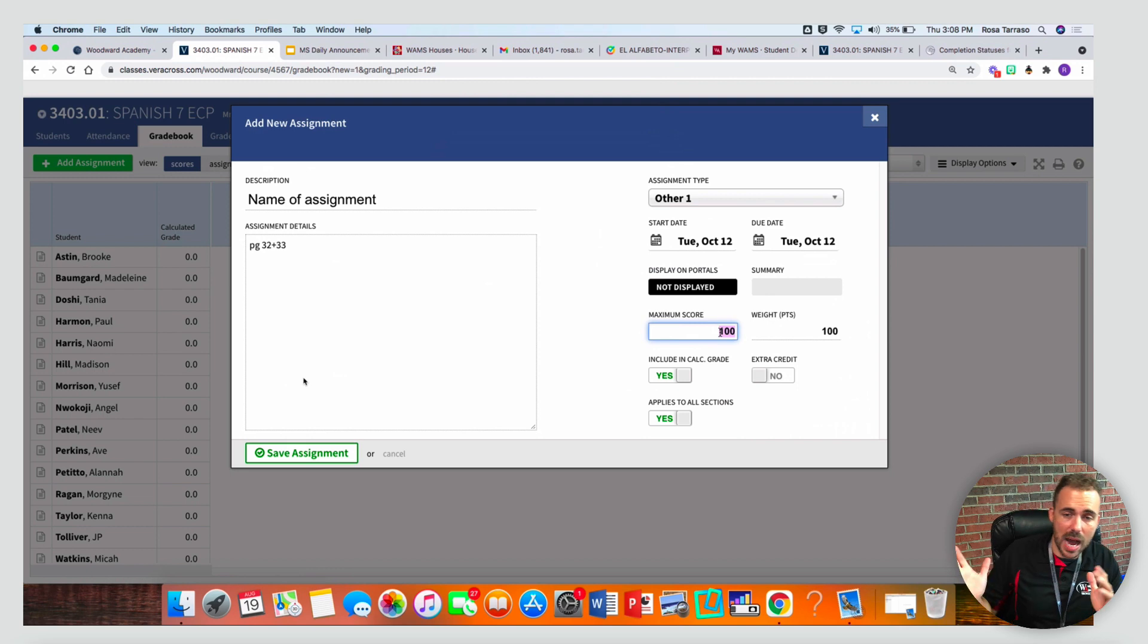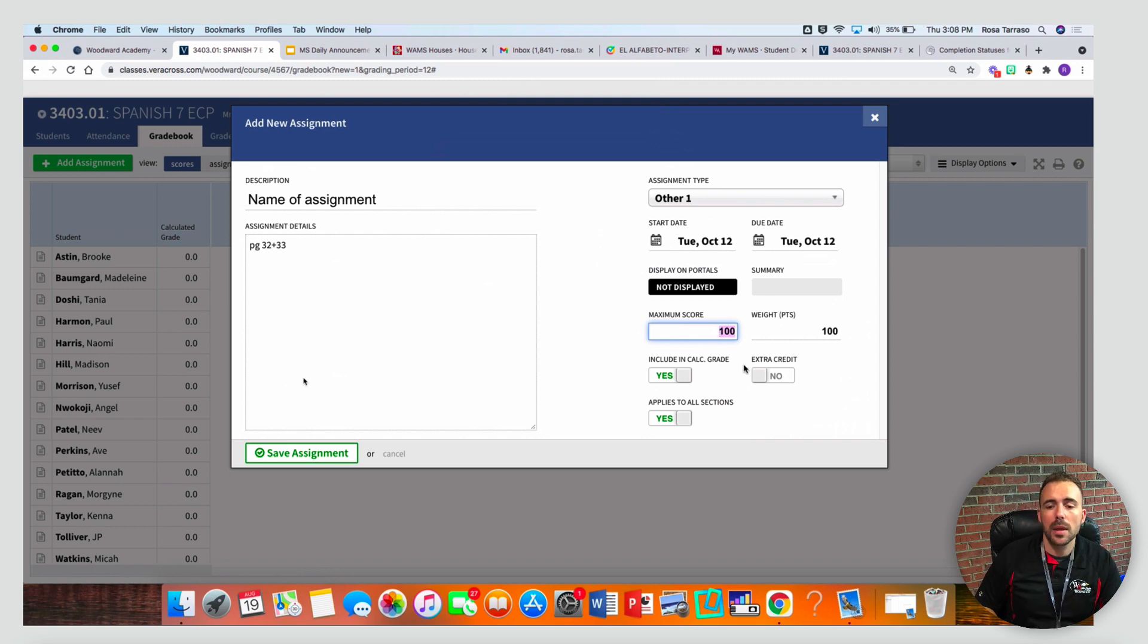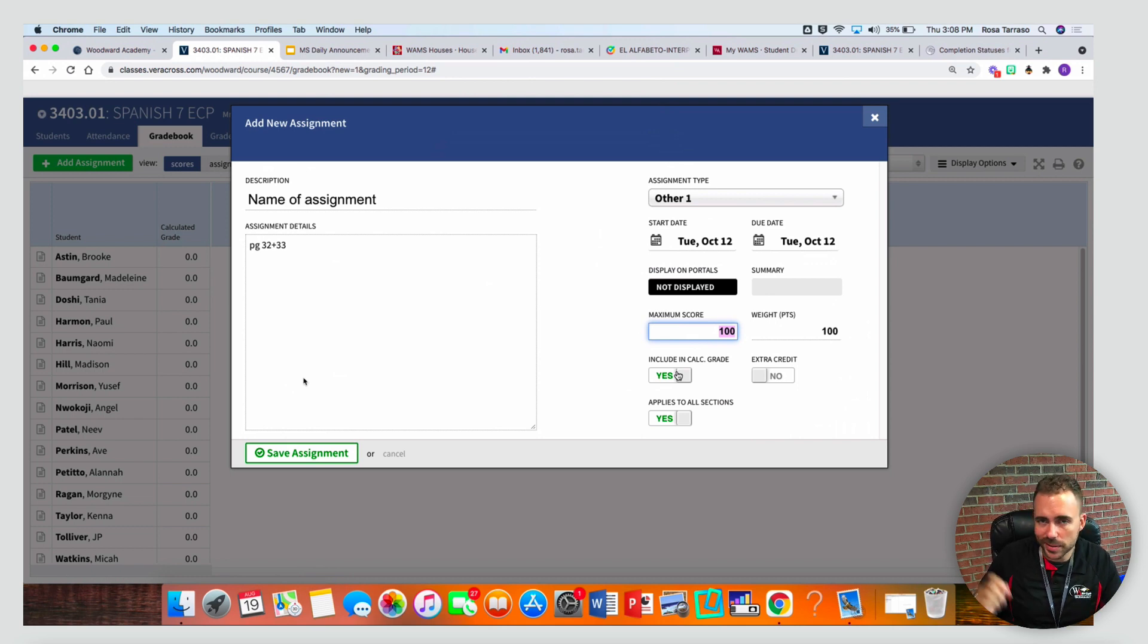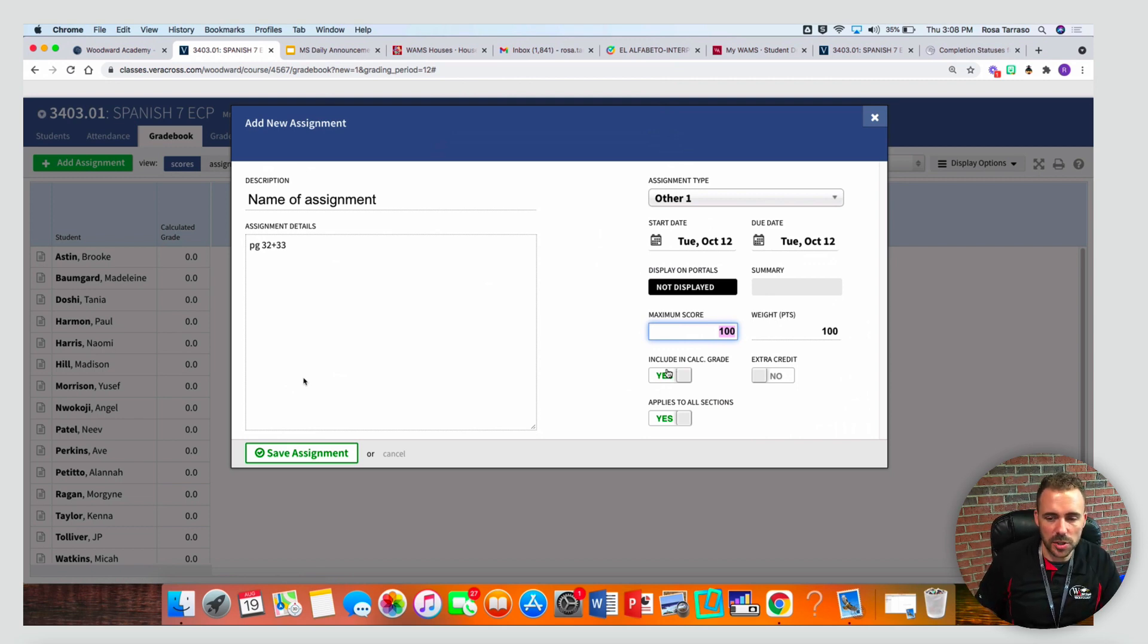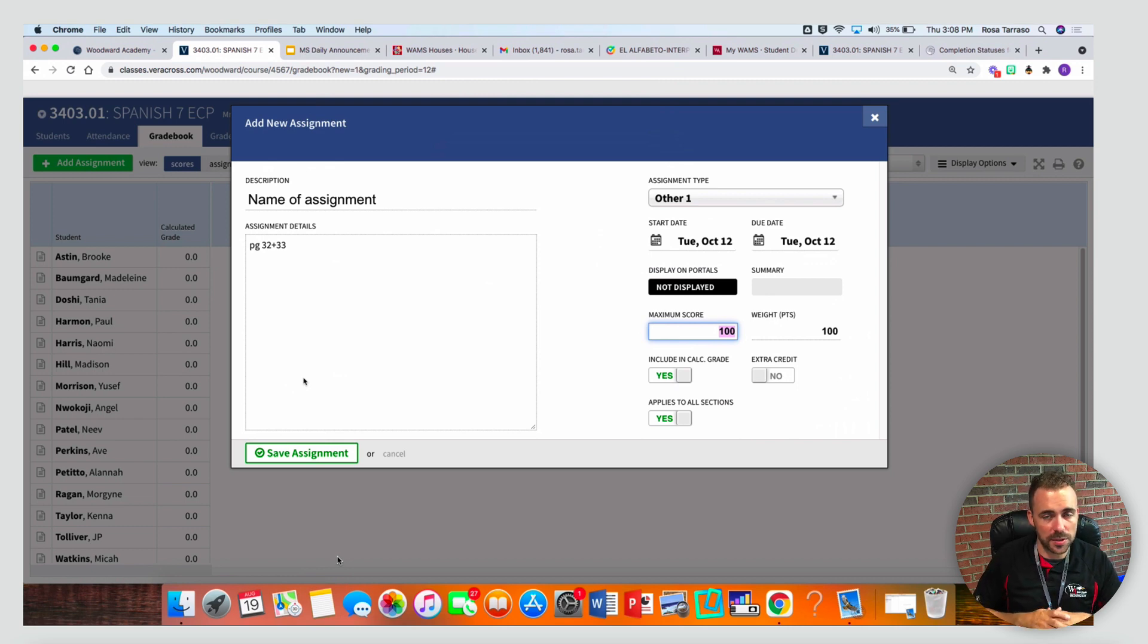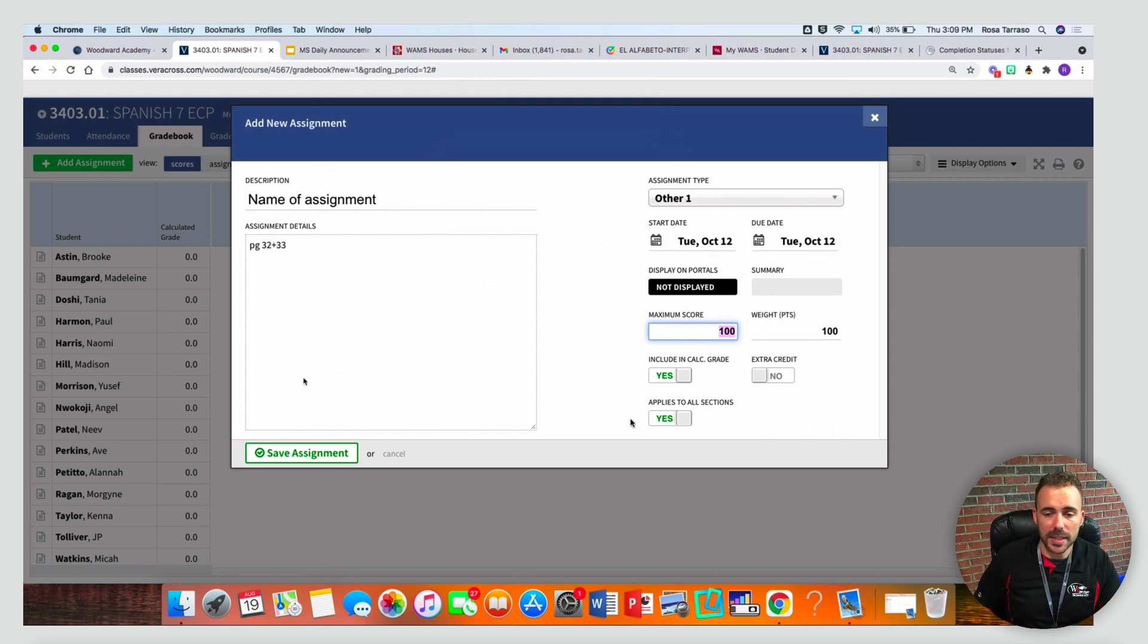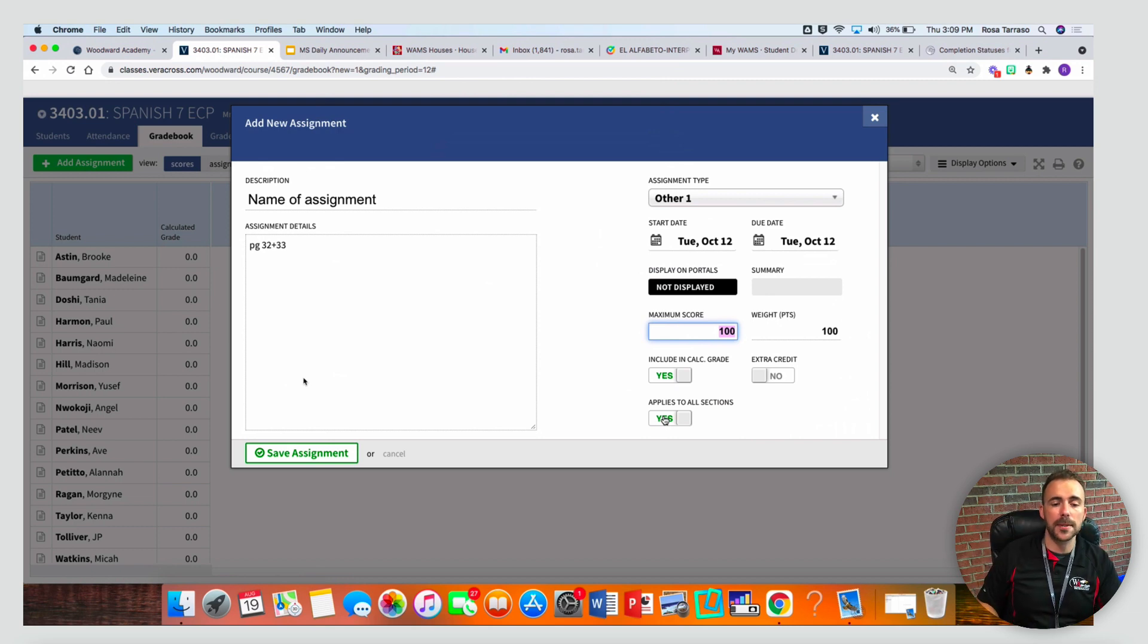Your maximum score is how many points it's out of. If you're doing total points, this will matter more than if you're weighting your categories. If you're weighting your assignment types, you can obviously have less points per assignment and it'll still calculate correctly. Include in calculated grades if you want to give a grade for the assignment. If it's like a parent slip or a signature that you still want to have as part of the gradebook for accountability purposes but you're not taking a grade for it, then you can mark this as no, but typically you're going to say yes to this. Applies to all sections, I would say yes. This means that it'll copy over this column to all of your other gradebooks. Just note that the due date for those assignments might be different for each of your different classes because of our rotating schedule.